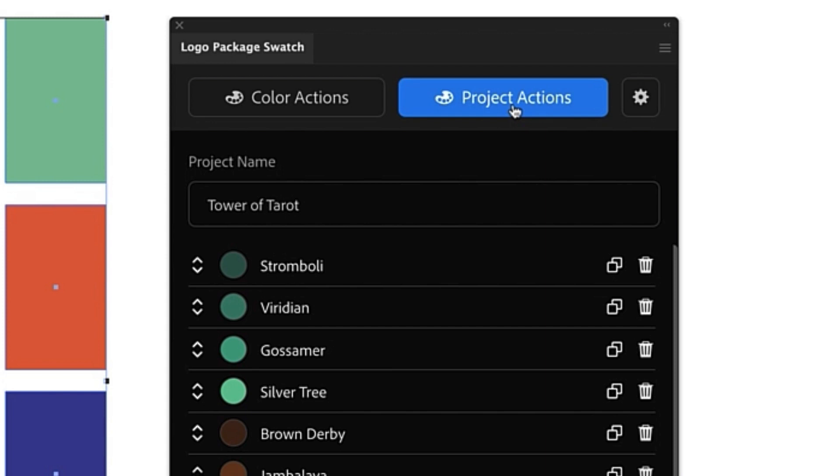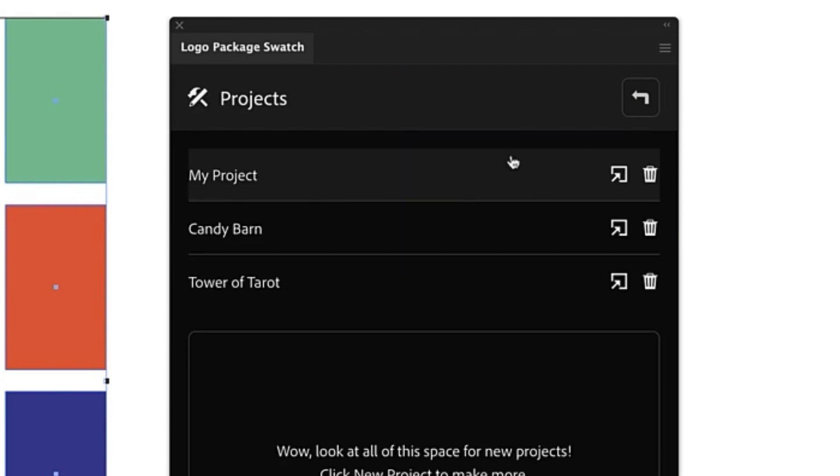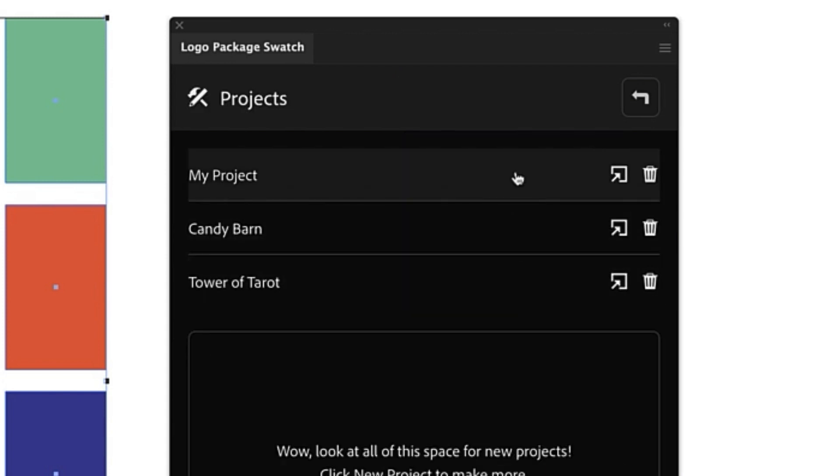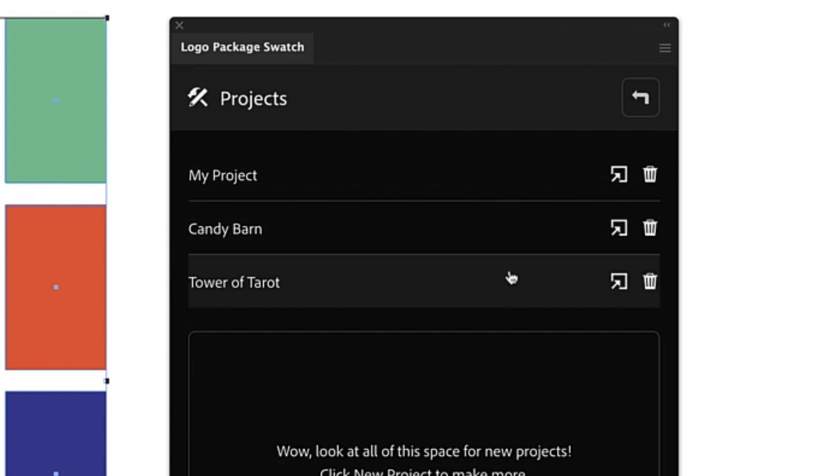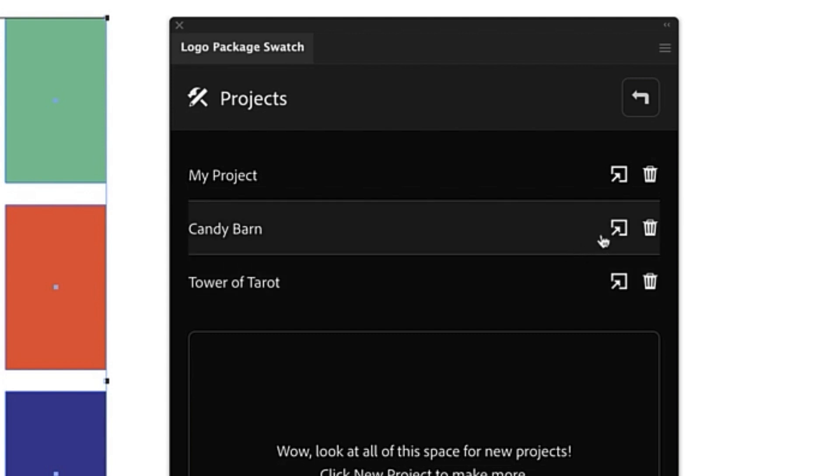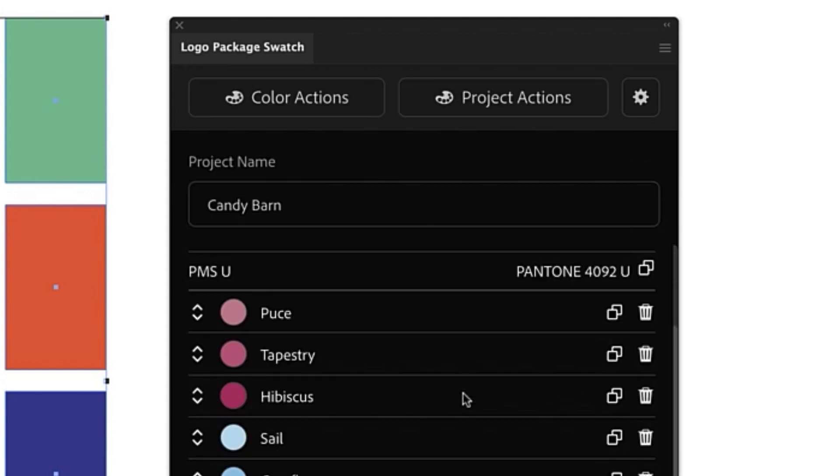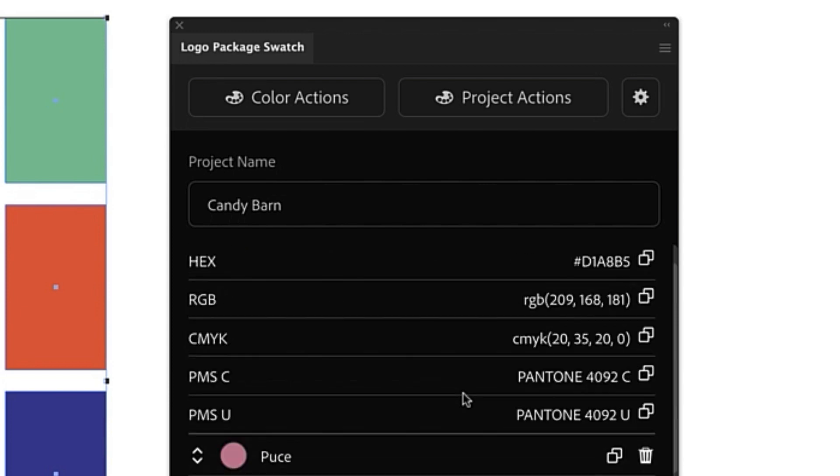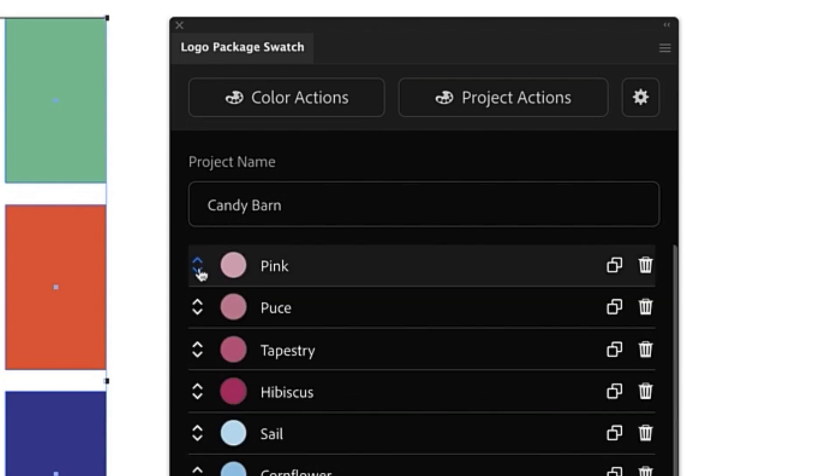Now anytime we want to visit our other project all we need to do is come to Project Actions and Open Project. Here we will see a list of all of the projects that we have saved in Logo Package Swatch and to open a project we simply need to select the correct project from the list and click Open. Now you can see we are back in the Candy Barn project with all of the colors for Candy Barn.